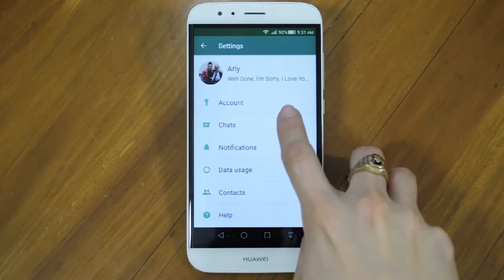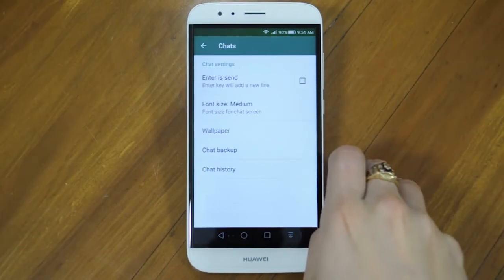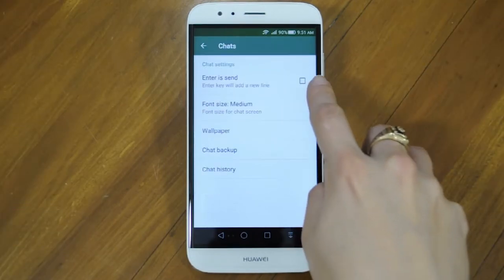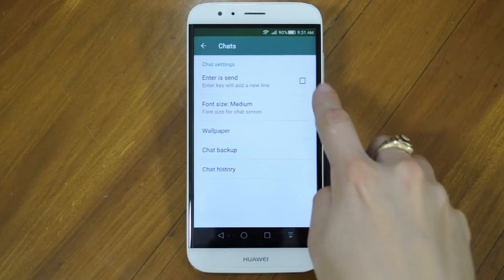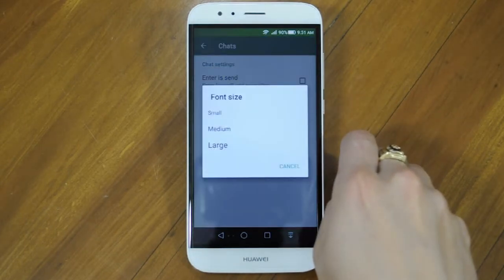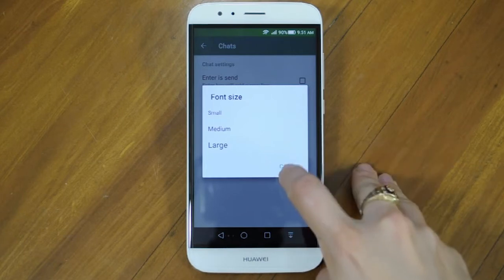Let's go into Chats. You can decide to set the Enter key as Send or use it to add a new line. With font size, you can choose between Small, Medium, and Large. Note that not all phones have these features.